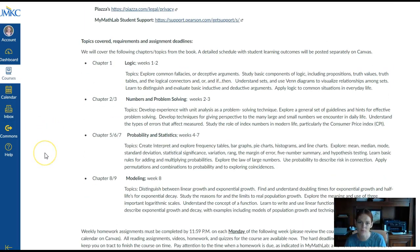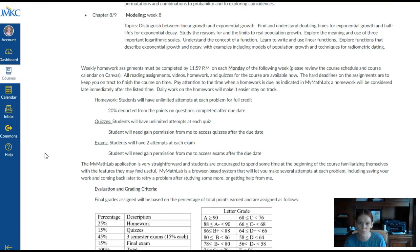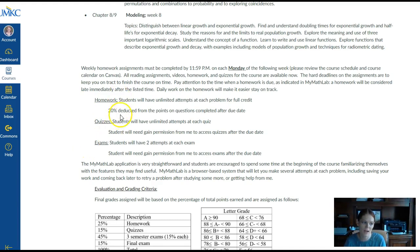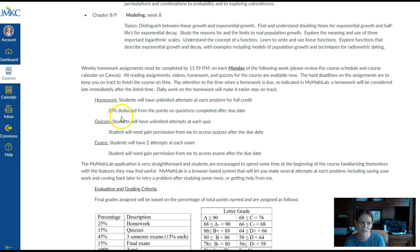The topics that will be covered and the information about homework are also in the syllabus. Your homework, quizzes, and exams will all be within the MyMathLab system, and they have different settings. For homework, if you work on it after the due date, you have a 20% deduction on the points completed after the original due date. For quizzes and exams, you have to get permission from me to access them after the due date.